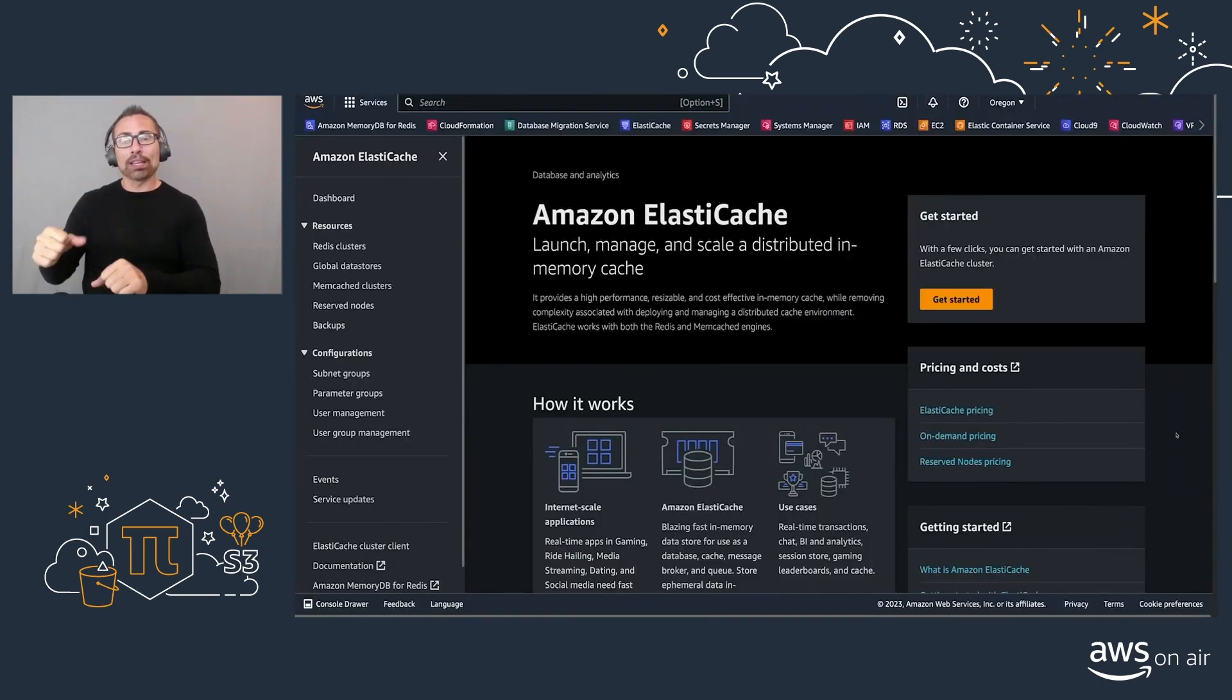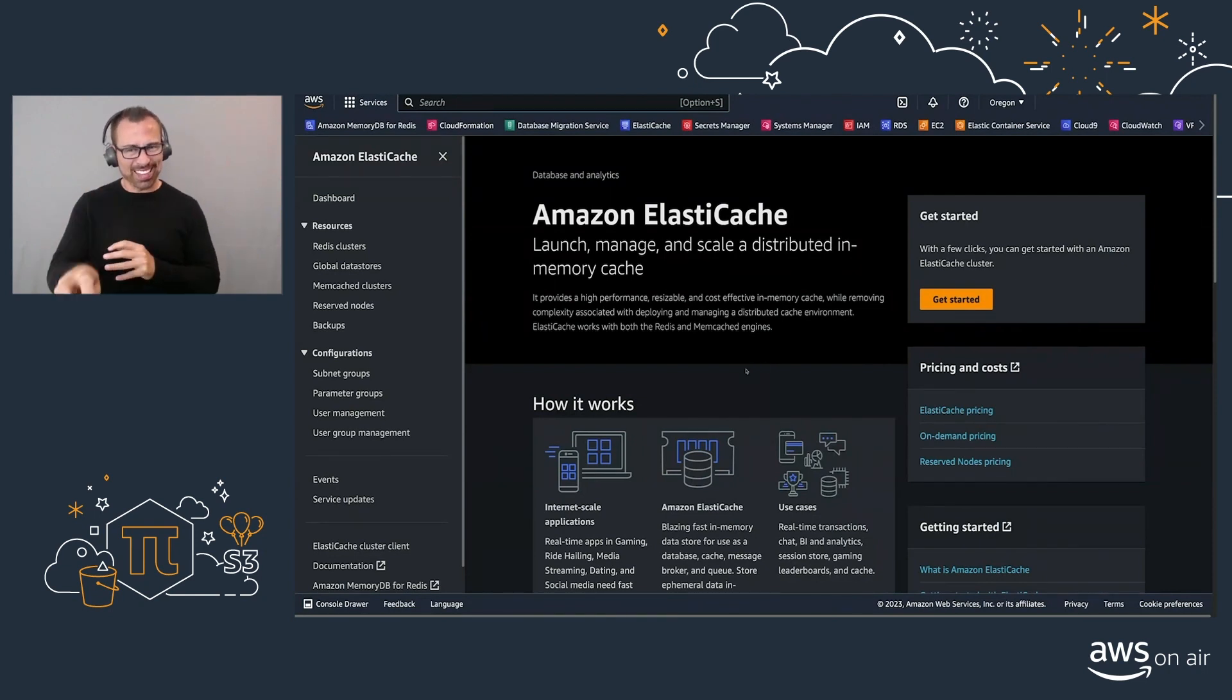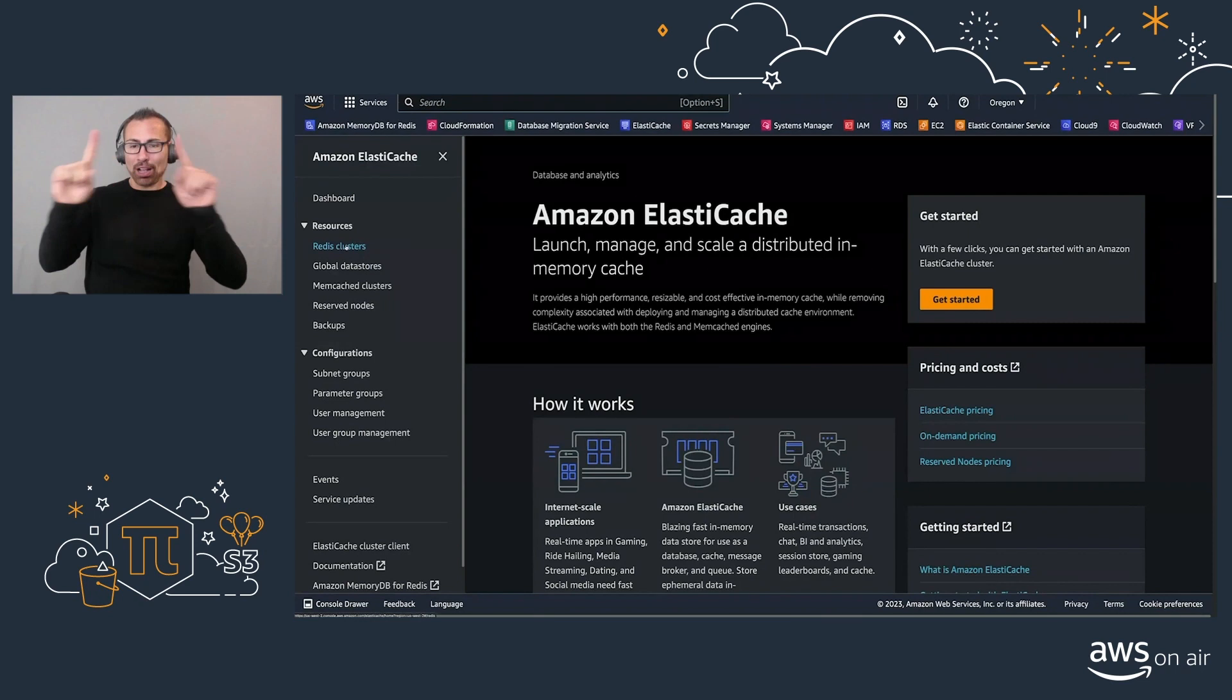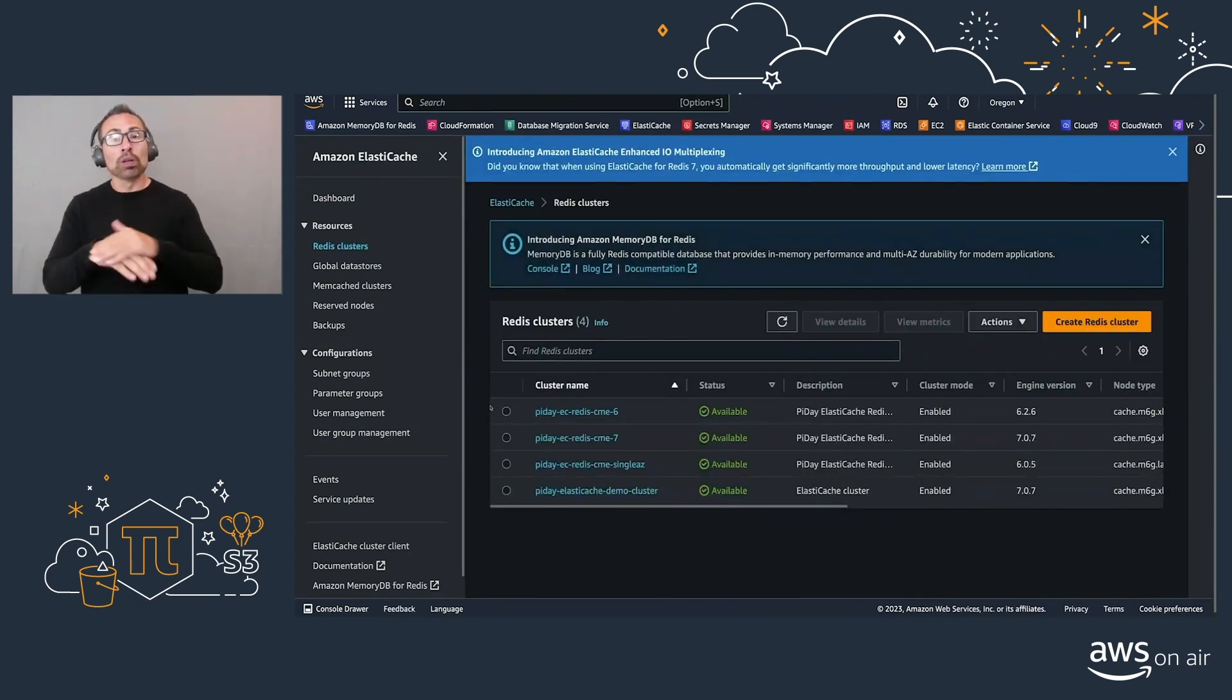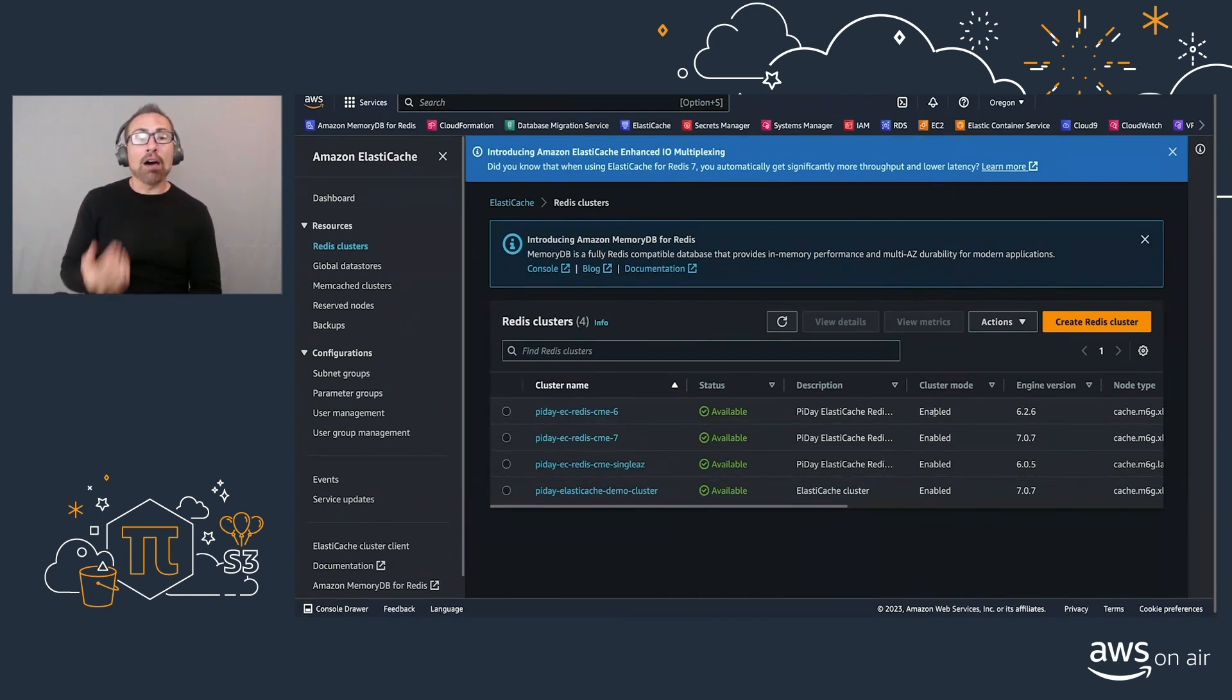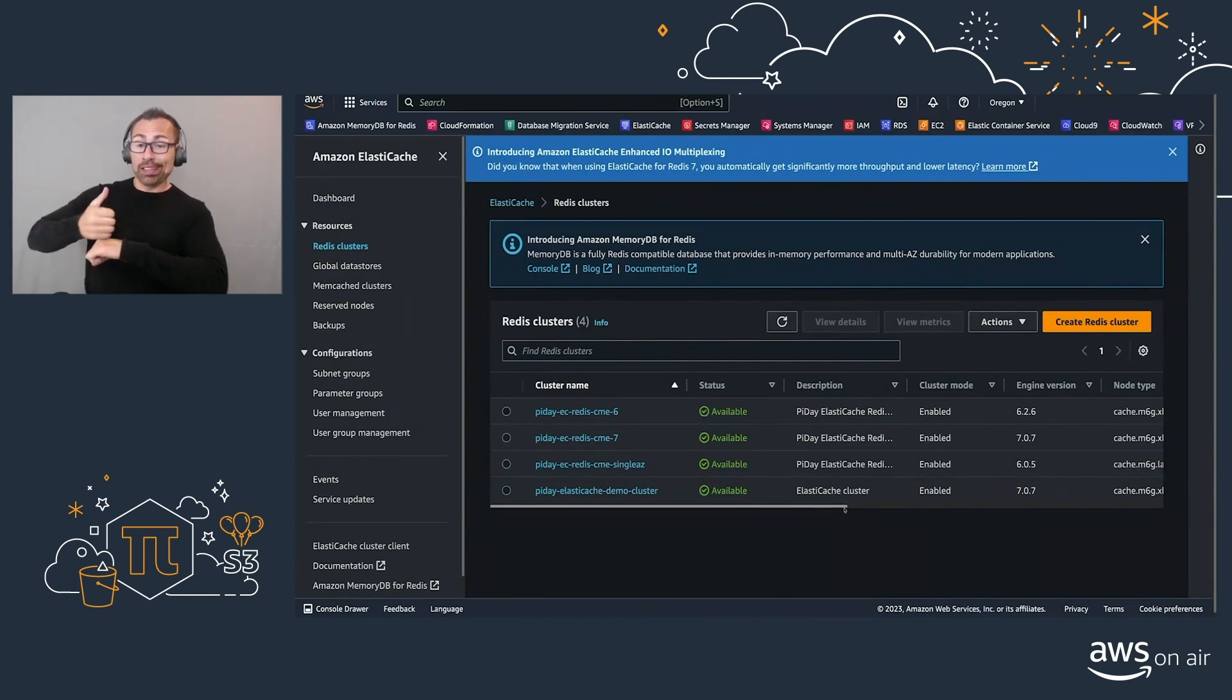All right, let's just dive in. I'm here in my AWS console in the Amazon ElastiCache service and I'm going to go directly into the Redis clusters. As you can see, I have four different clusters here and they're all in cluster mode enabled, but that doesn't mean that they're well spread around in multiple availability zones.